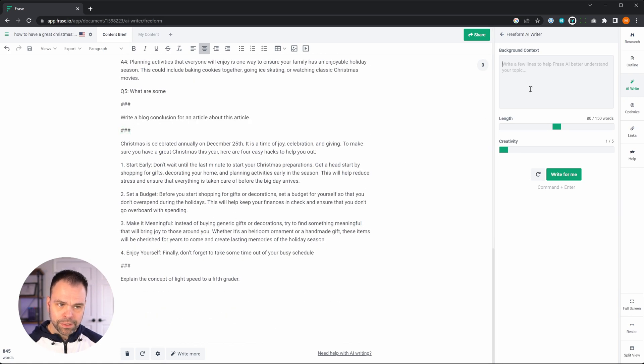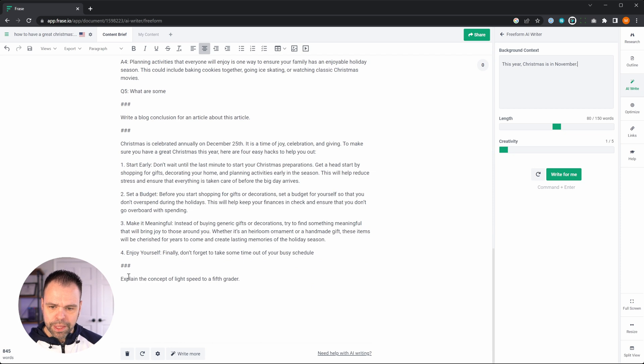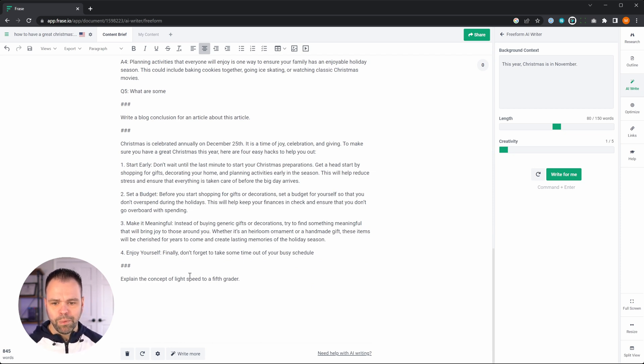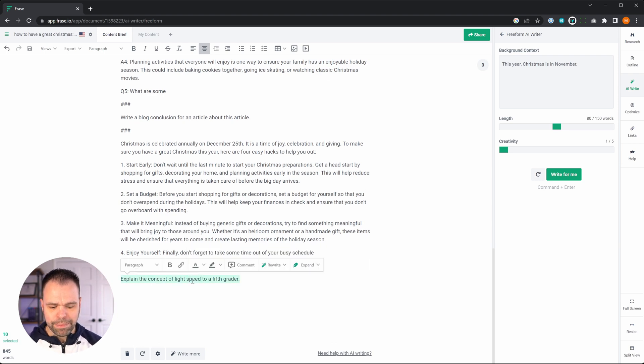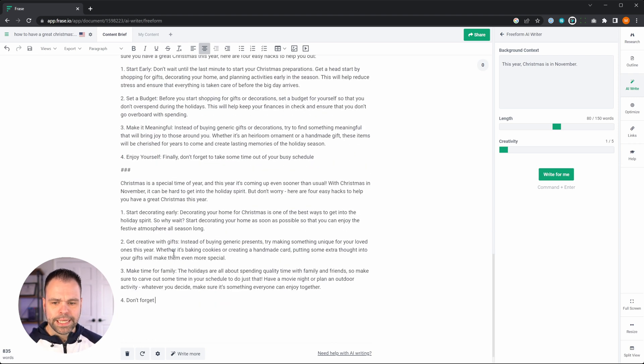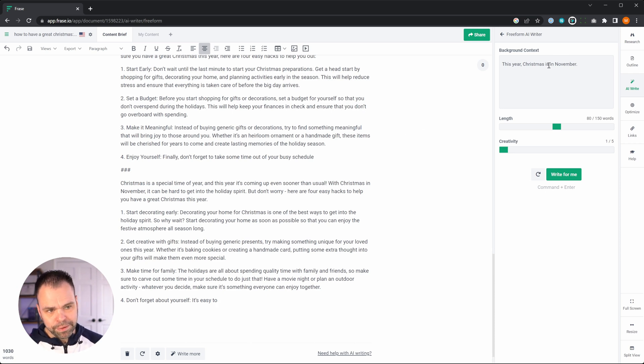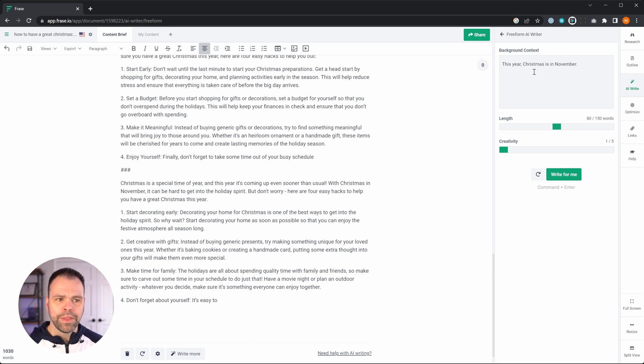Now, this is also something very important I want to share with you. Explain the concept of light speed to a fifth grader. So this has nothing to do with Christmas, but watch the output that we're going to get. Watch what's going to happen. So it doesn't talk about light speed at all because this background context is weighing so heavily on the AI.